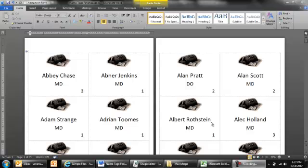On the screen you see a finished version of the name tags that we are going to create. The example scenario is that we have a conference for some physicians or some surgeons and I need to create name badges for each participant who is attending.